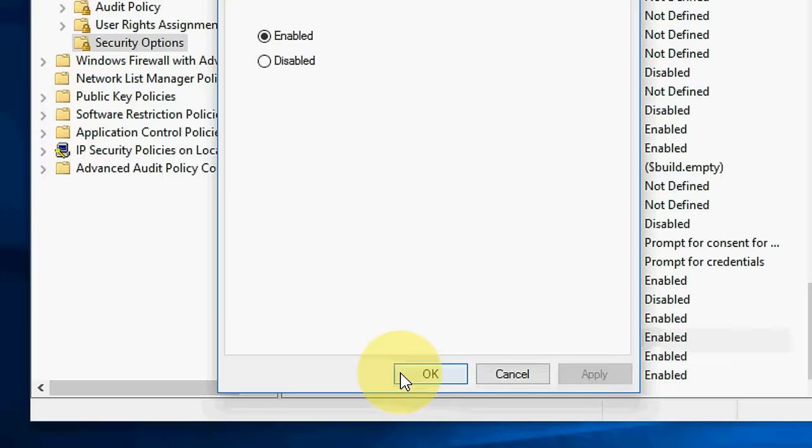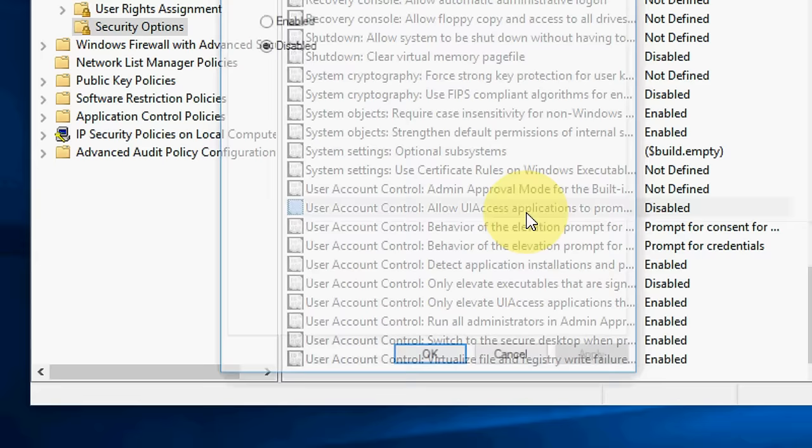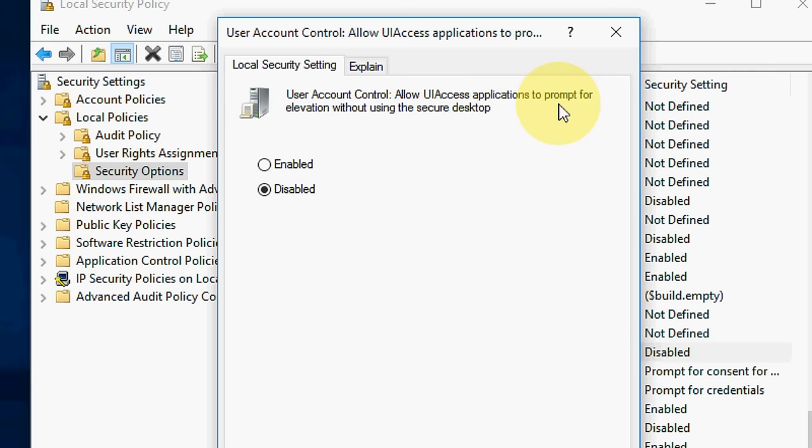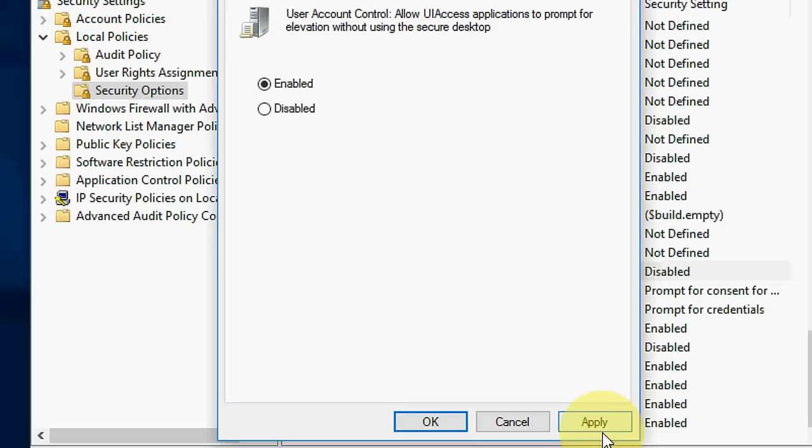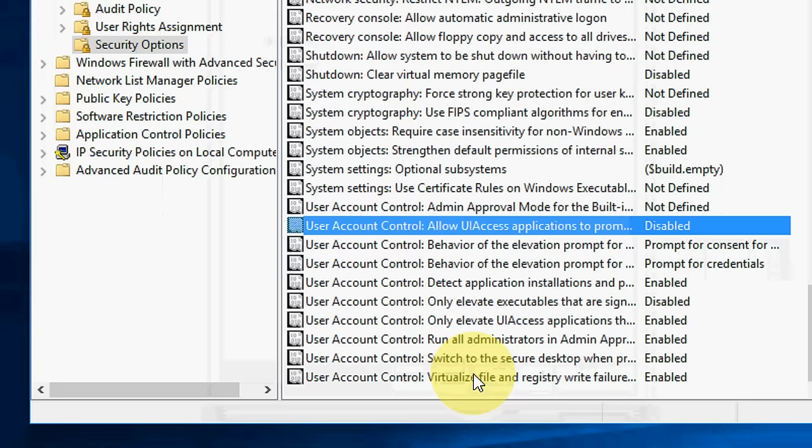So you can check this also: user account control allow UI access application to promote for elevations without using the secure desktop. Enable this and apply.